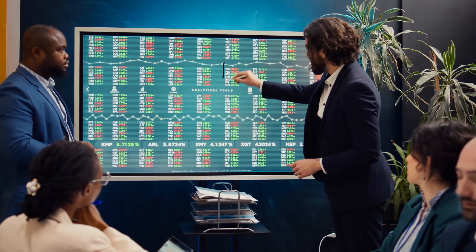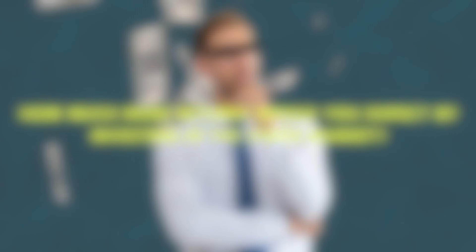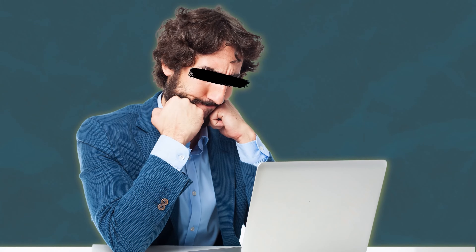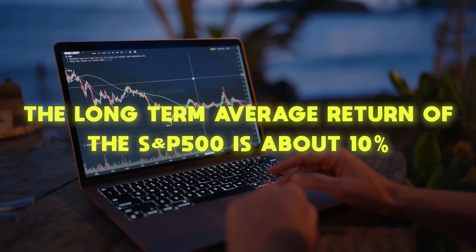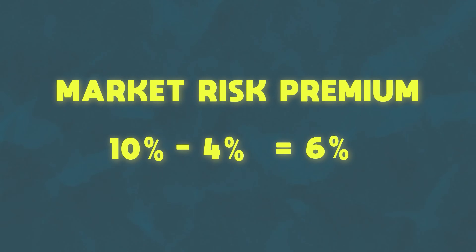Next, let's talk about the market risk premium. The market risk premium is the expected return you would get if you were to invest in the stock market as a whole — again, typically represented by the S&P 500 — minus the risk-free rate. In other words, how much more return would you expect to get if you invested in the S&P 500 instead of something safer like US Treasury bills? The long-term average return for the S&P 500 is about 10%, and as I mentioned, the 10-year treasury yield is currently 4%, so the market risk premium right now is 10% minus 4%, which is 6%.